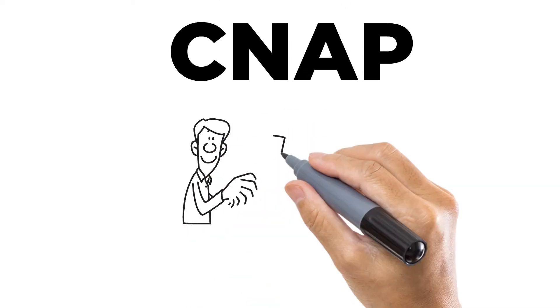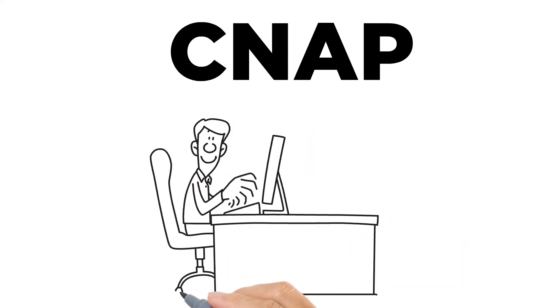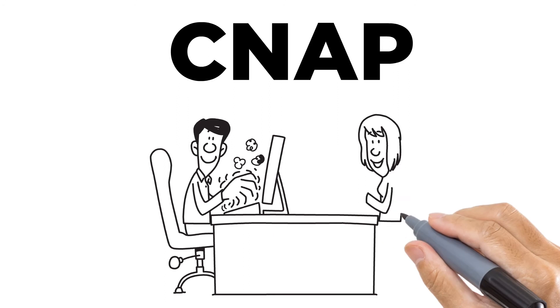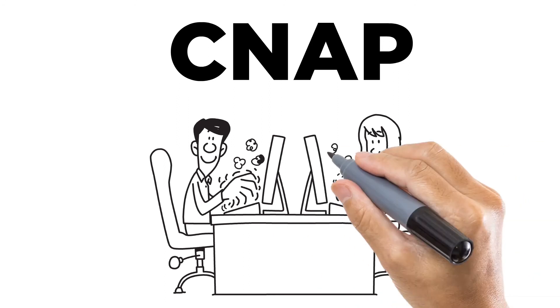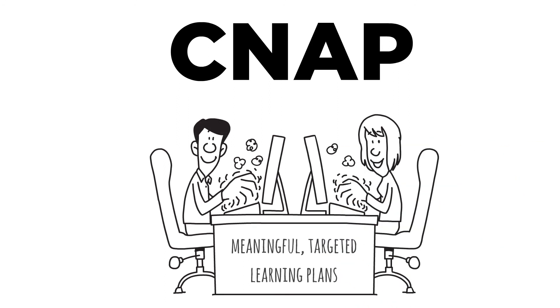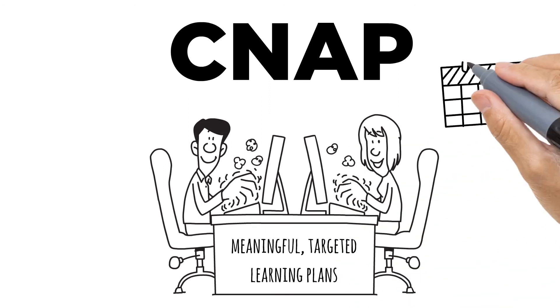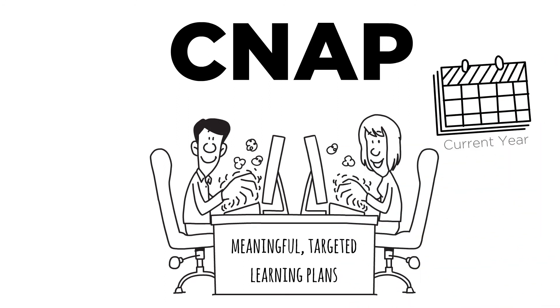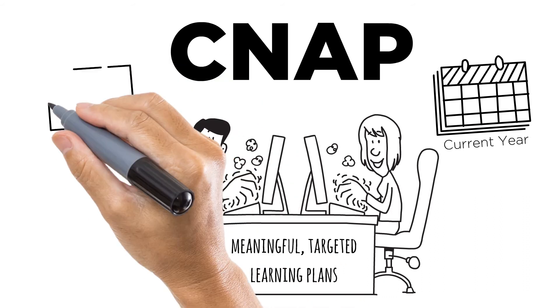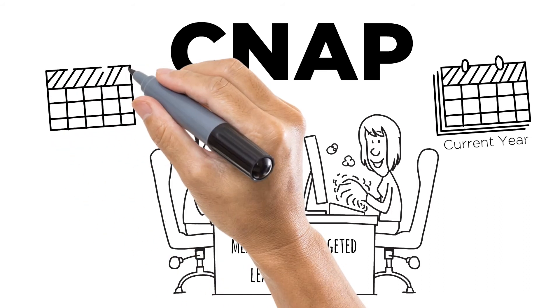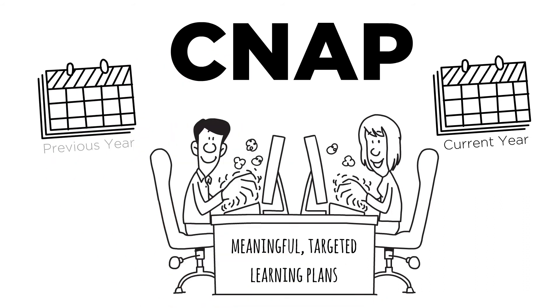CNAP fast-tracks the process, empowering teachers to create meaningful, targeted learning plans not only to the current NAPLAN year, but also preceding years, creating a better chance of bridging the gap.